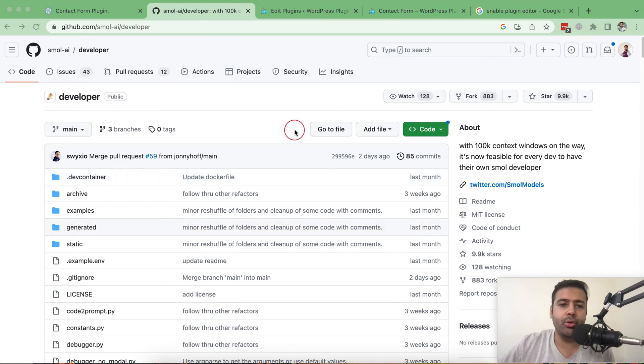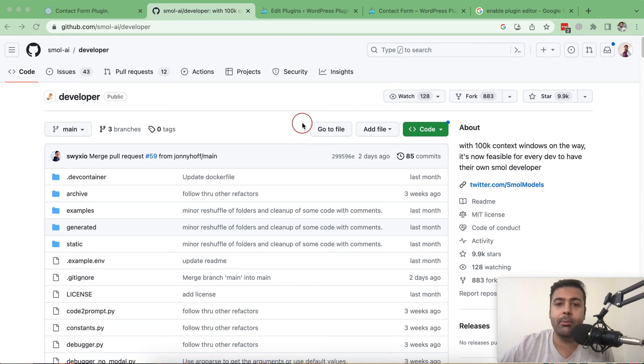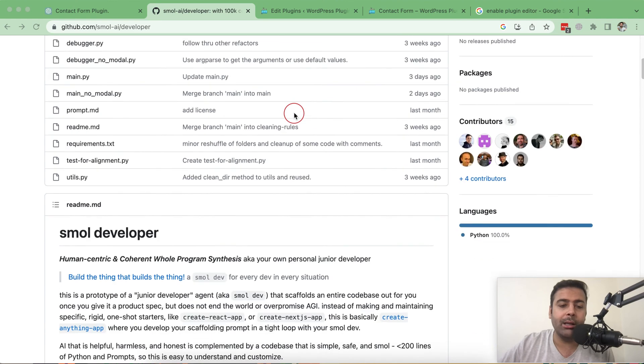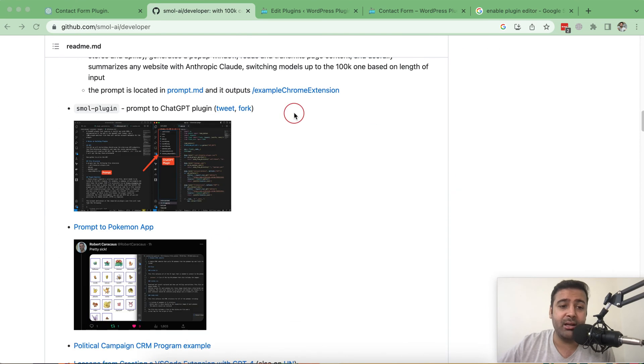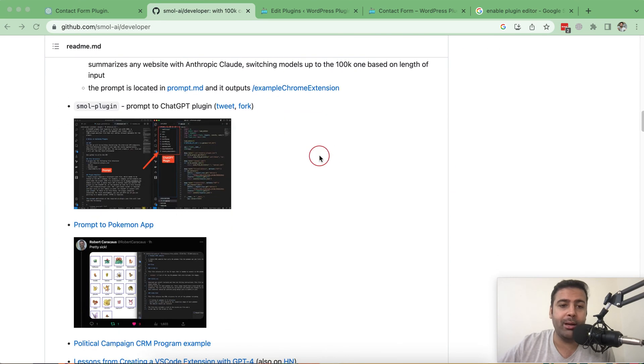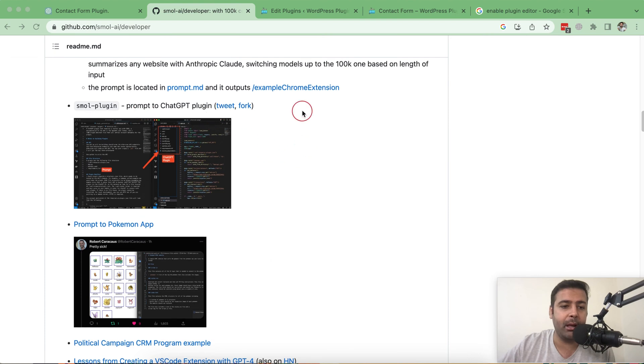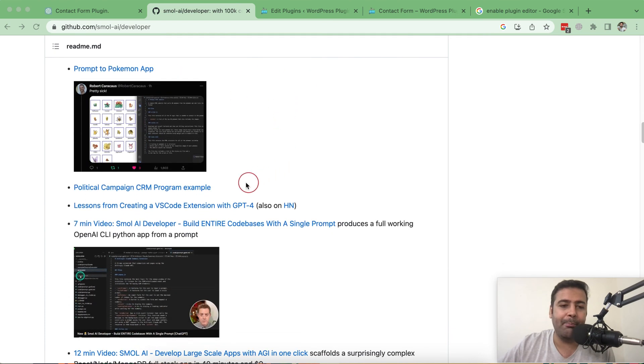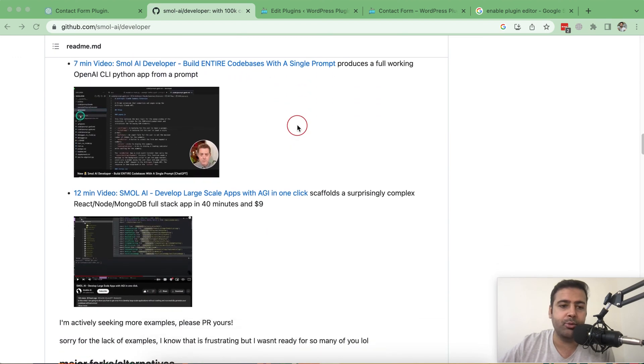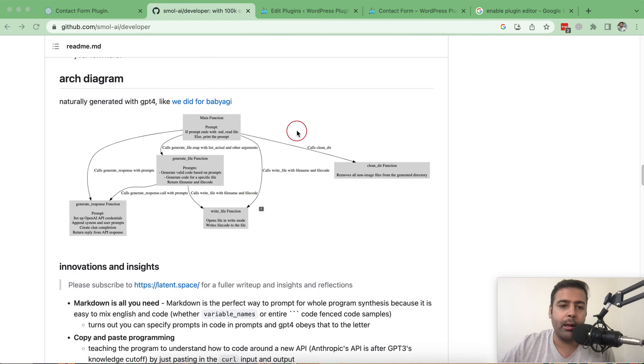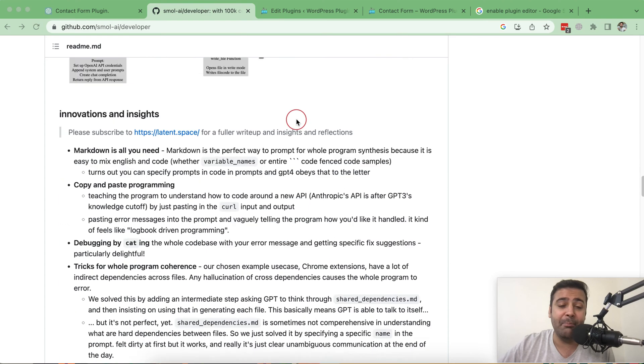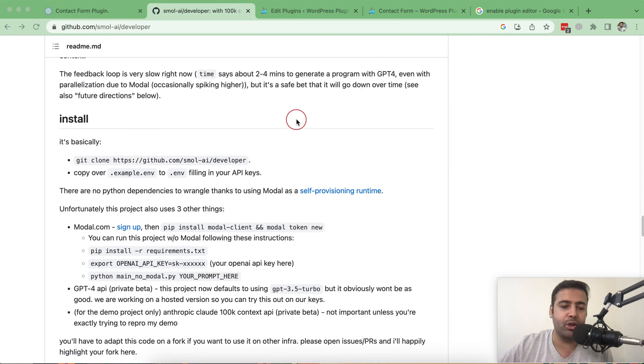Now guys, I'm going to show you how you can install that on your laptop and play around with it and try to create some cool stuff just like I did with the plugin thing. There are other examples already present in this GitHub repo where someone created a ChatGPT plugin, a Pokemon app, a political campaign, CRM program. There are multiple examples which you can also use. In my example, you'll be learning how to create a WordPress plugin using this tool.